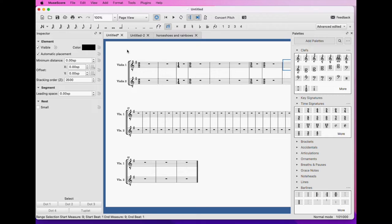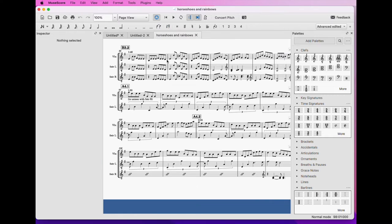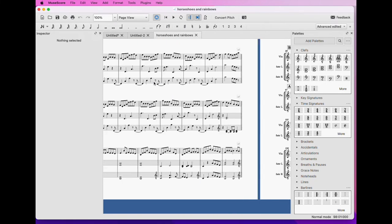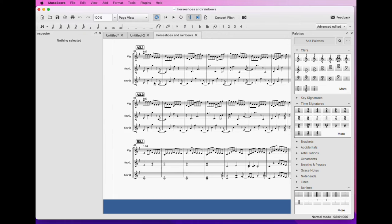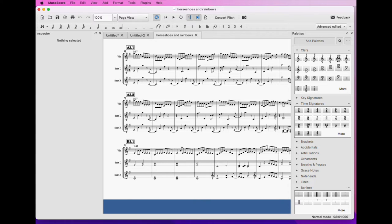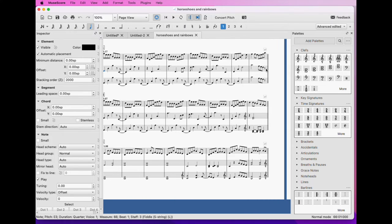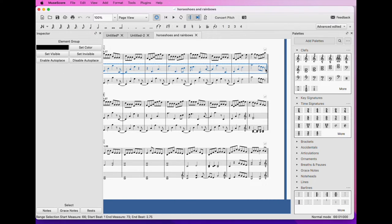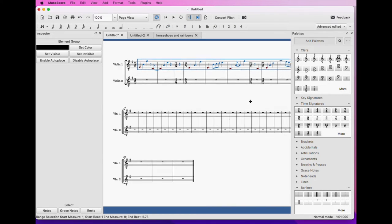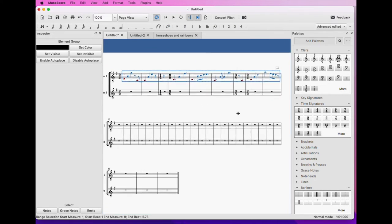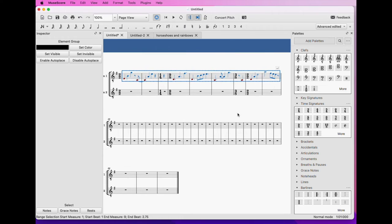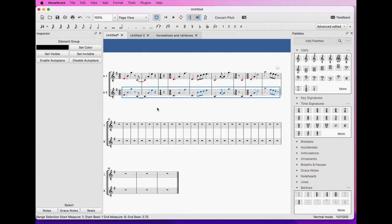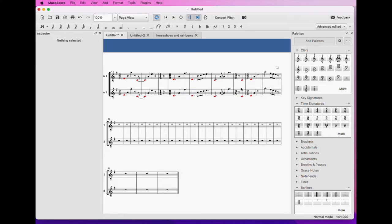And if we take the accompaniment line, and hopefully this should align properly, we have the right, very good, it seems to align. Okay, so we're going to put this in both parts, and so our bottom part is fine.